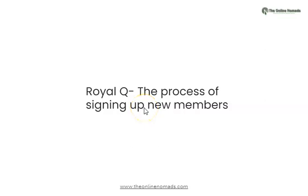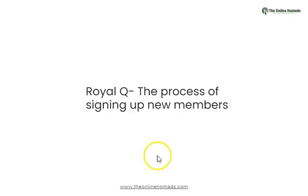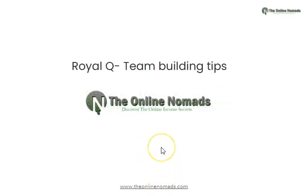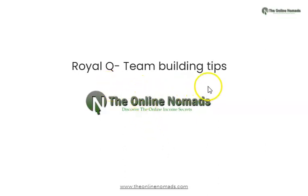Hello and welcome. In this video we're going to be talking about the process or the steps that one needs to take in order to maximize the growth of your team within Royal Q. We have a series of classes or lessons called Royal Q team building tips that are brought to you by the Online Nomads team.